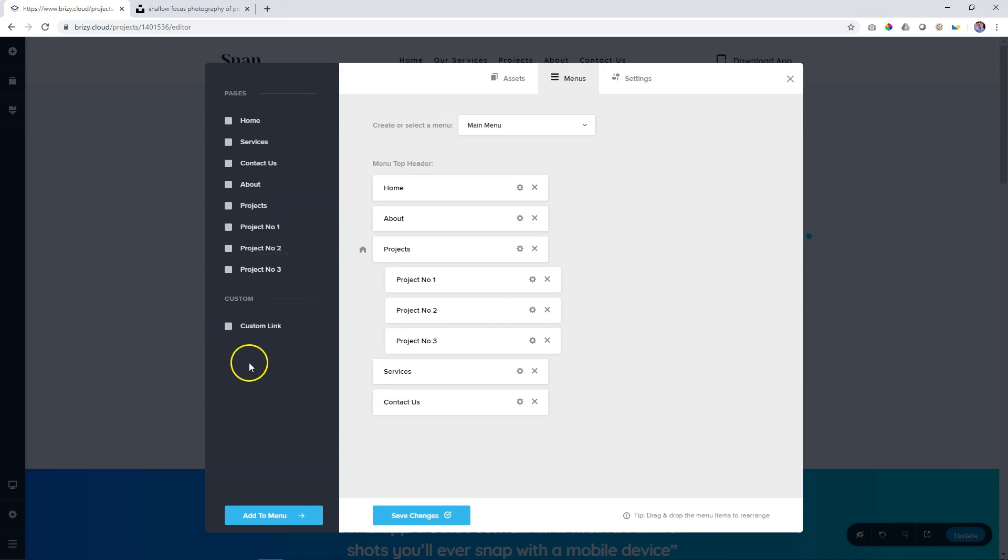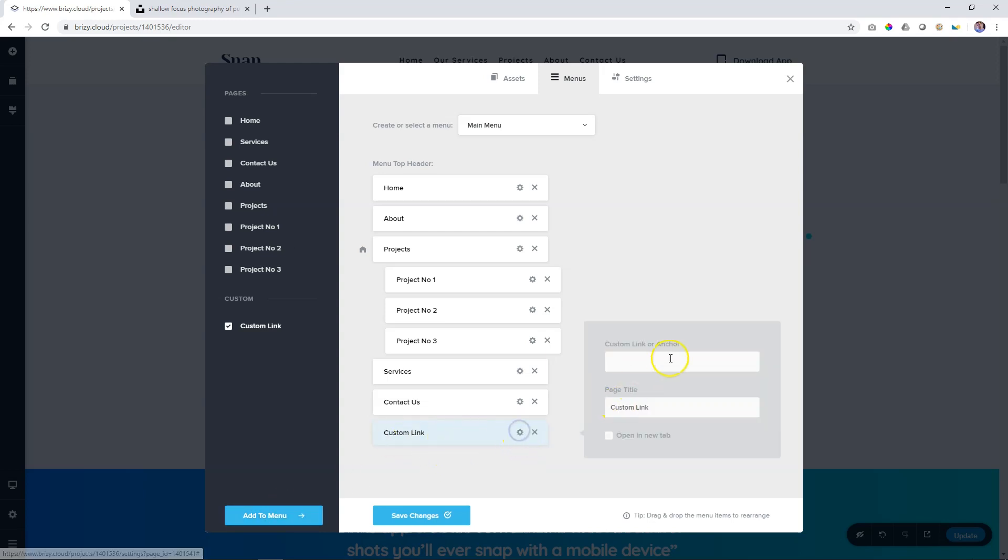Here you notice it says Custom Link. Click on the Custom Link and add it to menu. Now we will edit this one. Click on the settings and over here, the first thing you do is paste the custom link, that URL that we had copied.